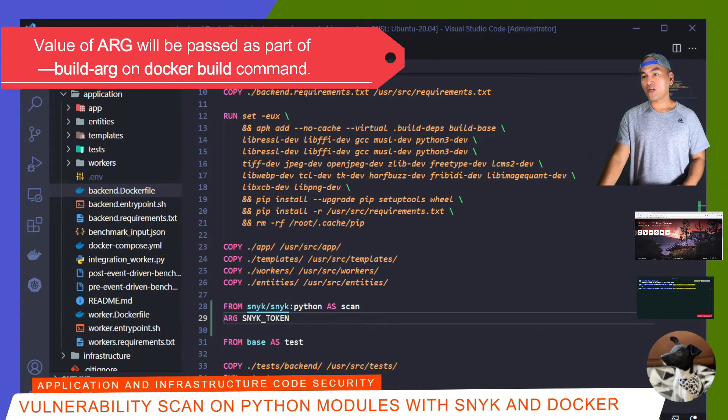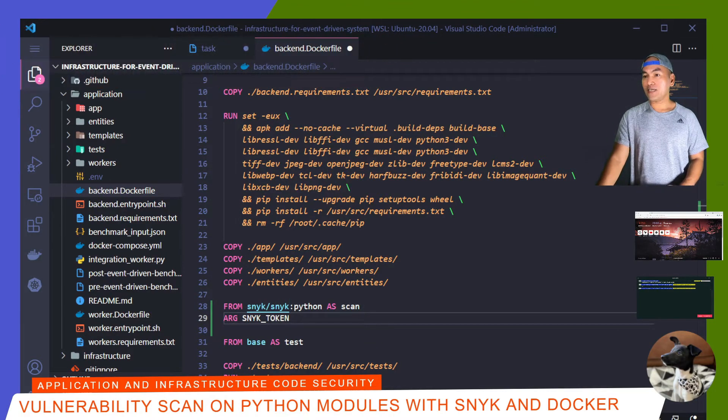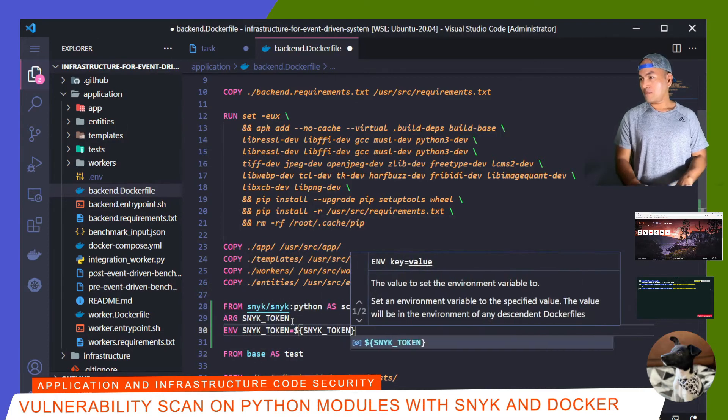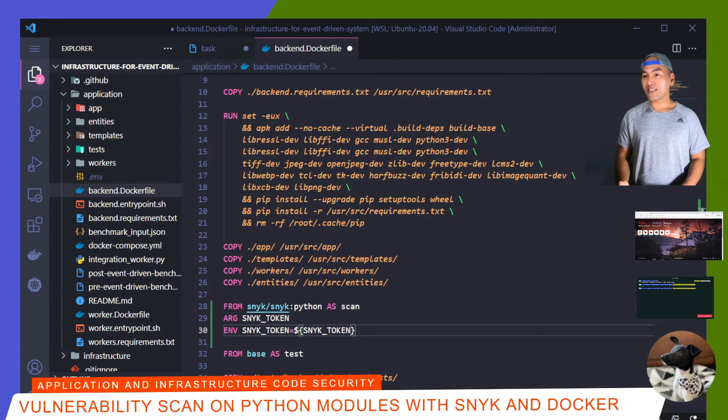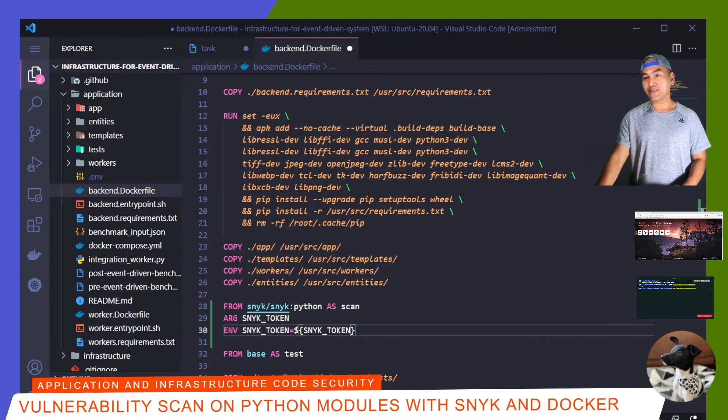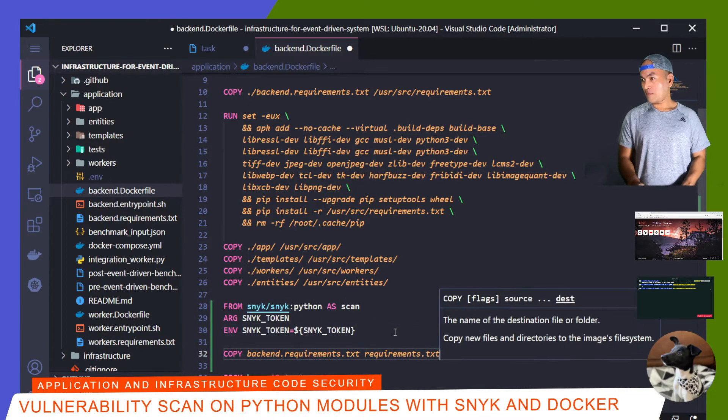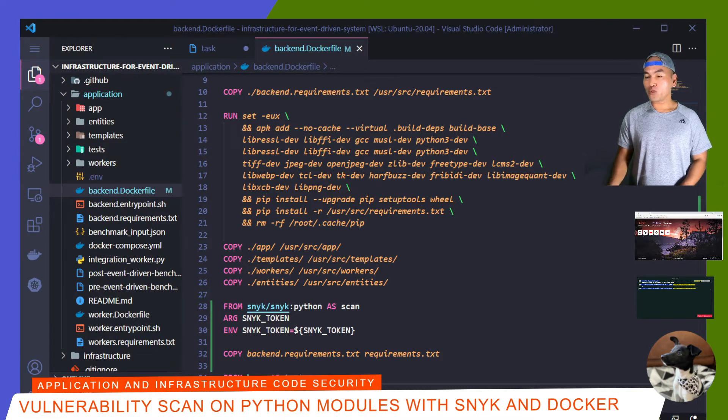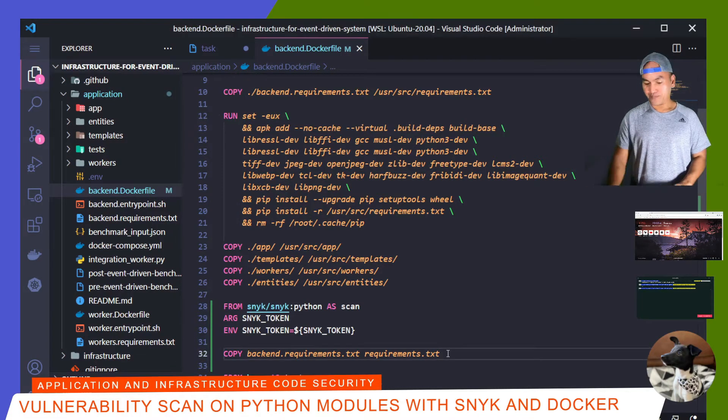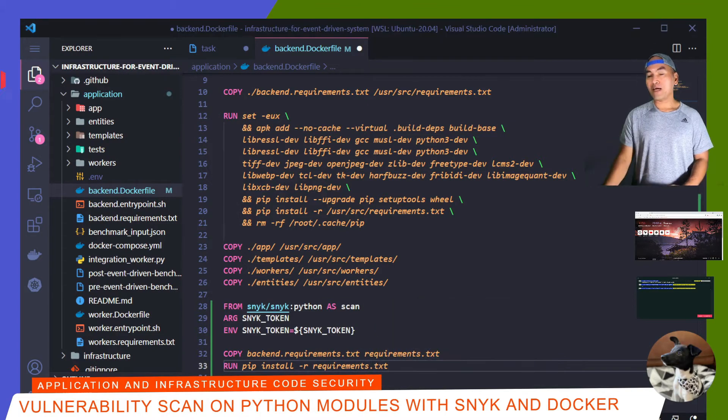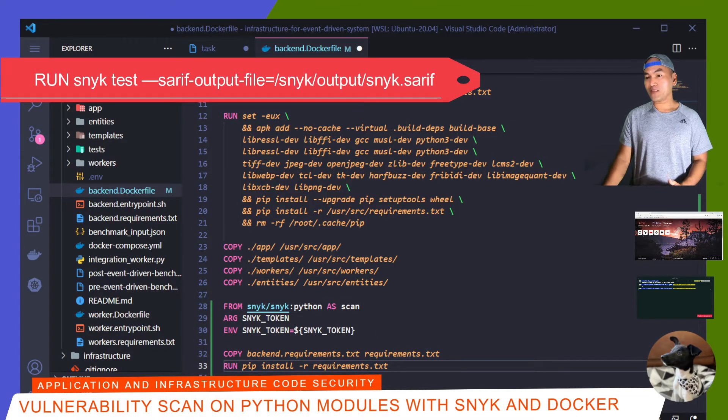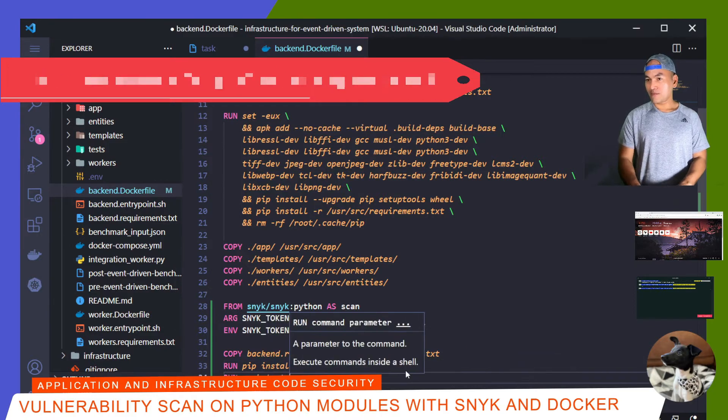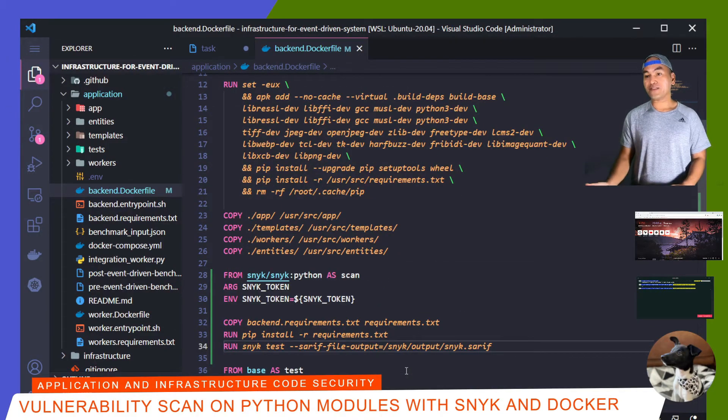I'll create an environment variable inside this stage and assign the value from this argument. And then I need to copy my backend requirements file into this stage and save the file as requirements.txt. Then I need to run pip install for all the modules inside my requirements file onto this stage. I need to add the actual command to run Snyk scan and generate a SARIF output file.